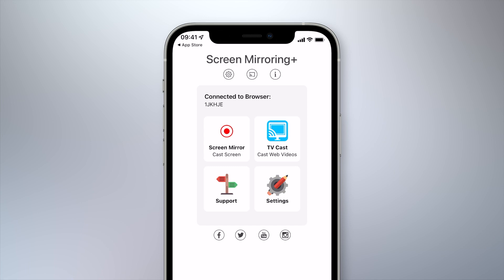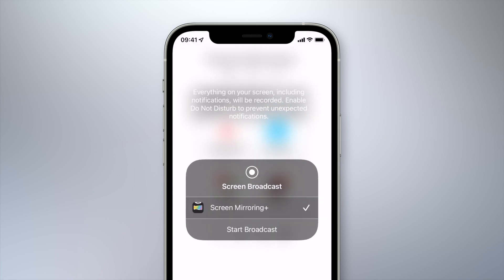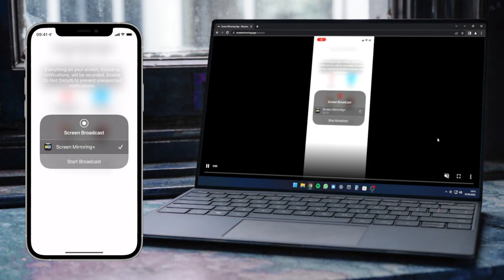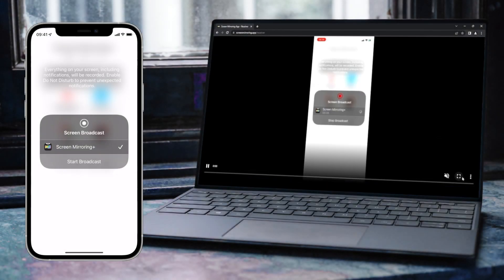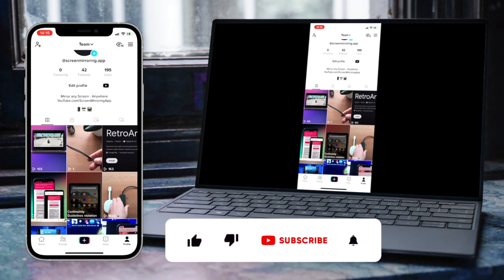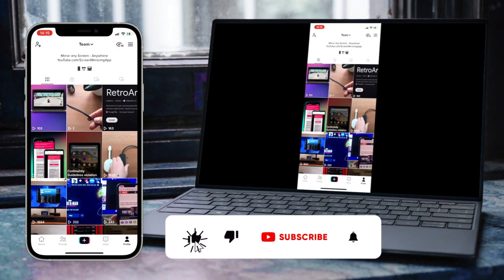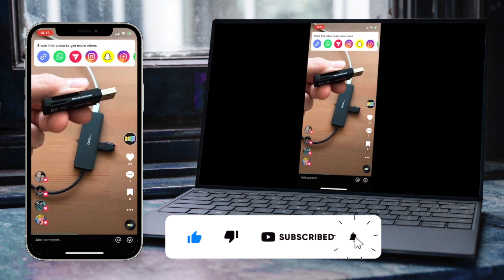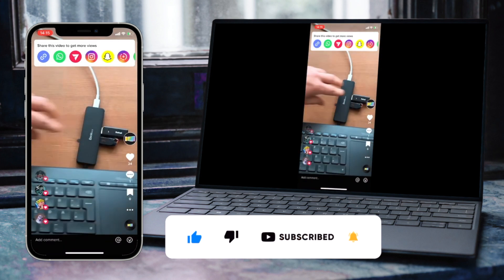After successful connection, tap on screen mirror and start broadcast. Your iPhone screen will now be mirrored on your Windows computer. Click on the full screen icon to utilize the full screen size.